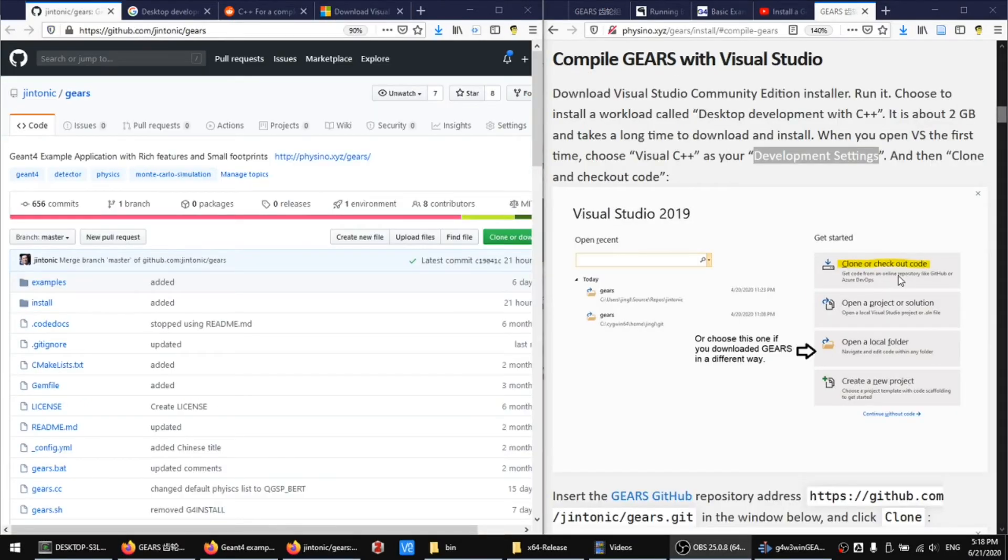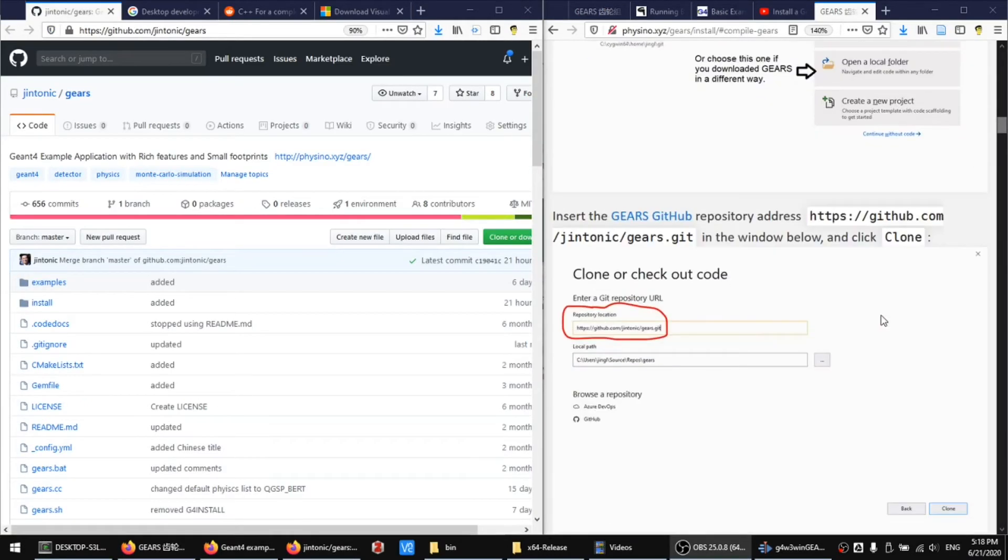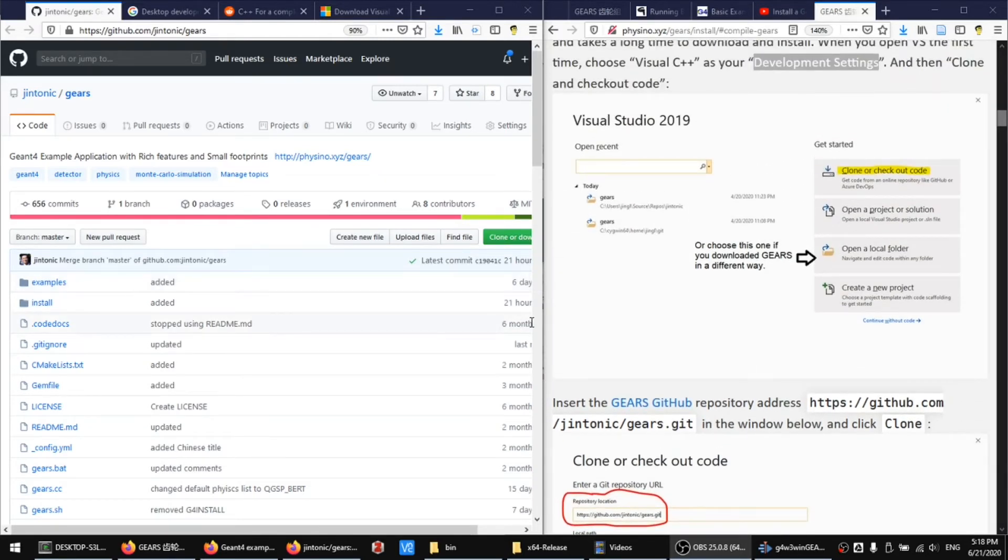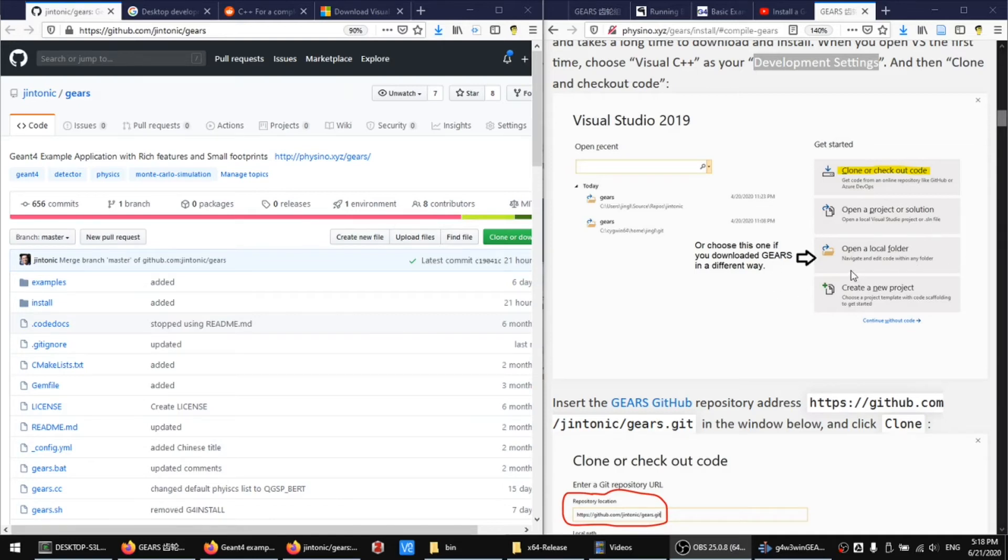Now you can check out Gears from its GitHub repository. If you downloaded Gears directly from its GitHub repository and save it into your hard disk, you can choose to open that local copy of Gears using this option.